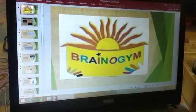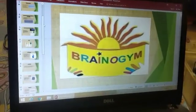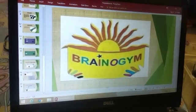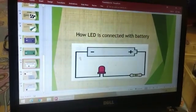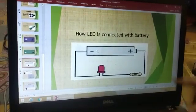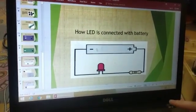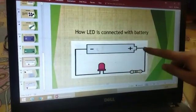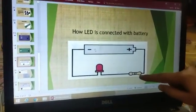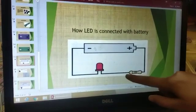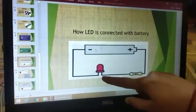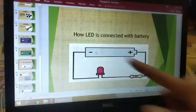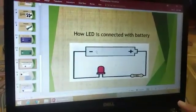Good morning students. Today I am telling you how an LED is connected with a battery and resistor. This is a circuit of LED connected with a battery. The positive terminal of the battery is connected with the resistor, and the other end of the resistor is connected with the longer leg of the LED. The shorter leg of the LED is connected with the negative terminal of the battery.